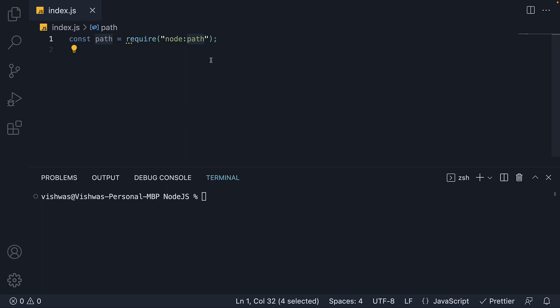Here path is the name of our built-in module. And we prefix it with node to indicate that it is a built-in module. It is also important to note there is no dot slash at the beginning. Once we have the module loaded, we can access the various properties and methods exposed by that module.